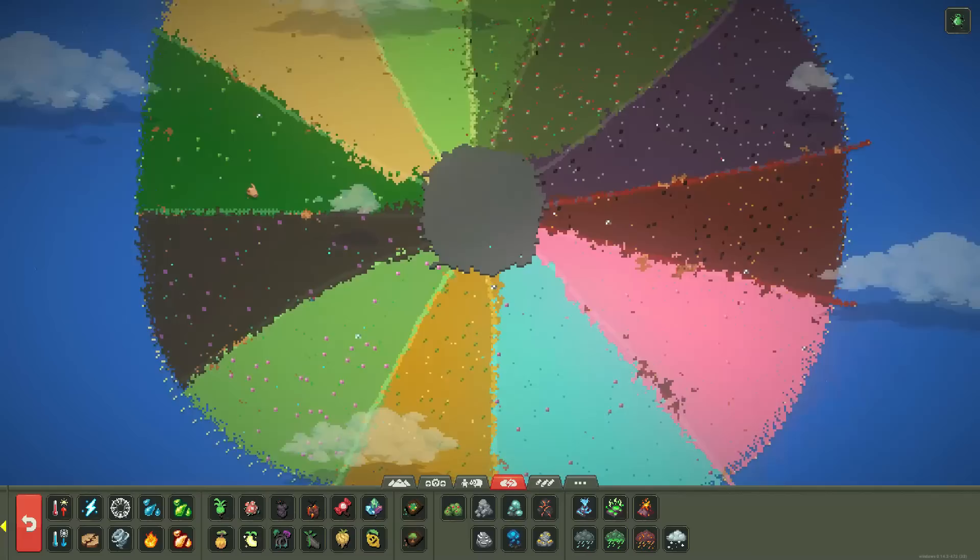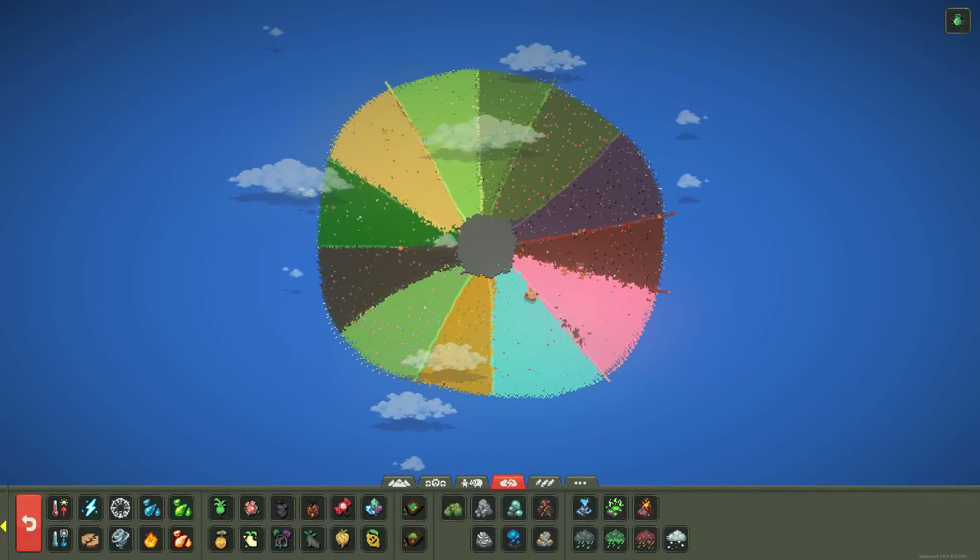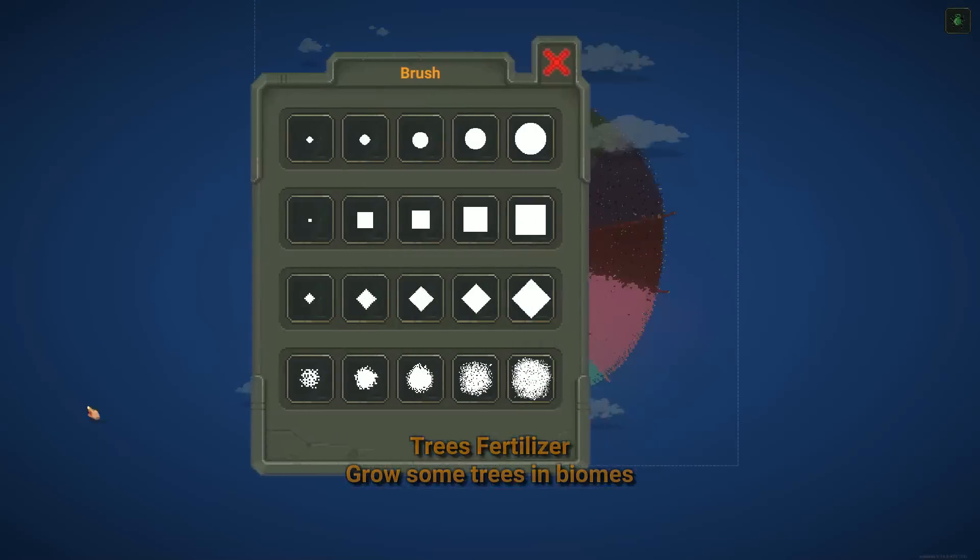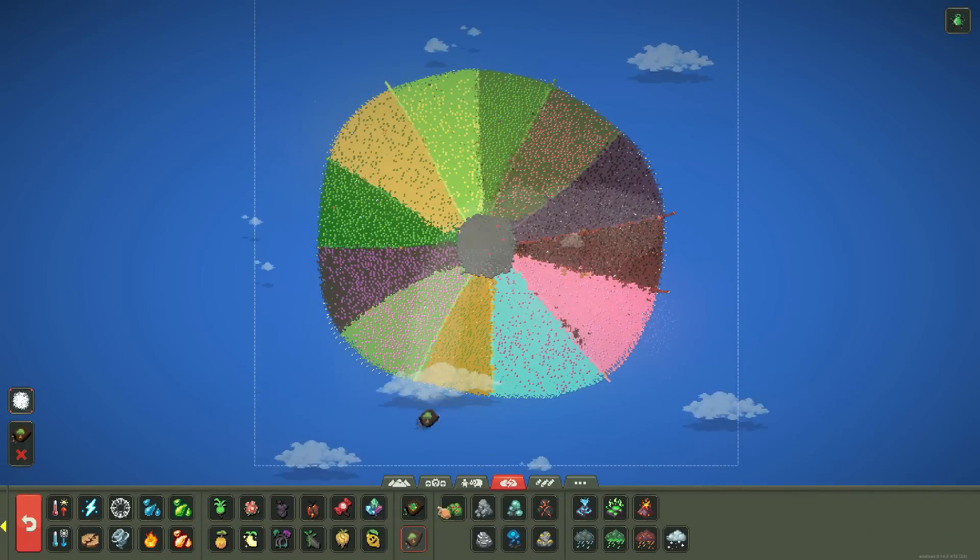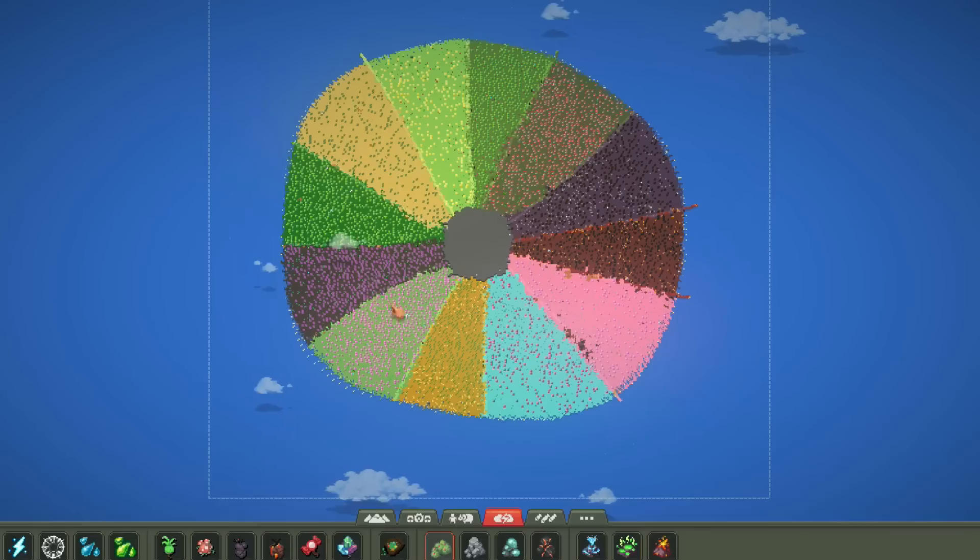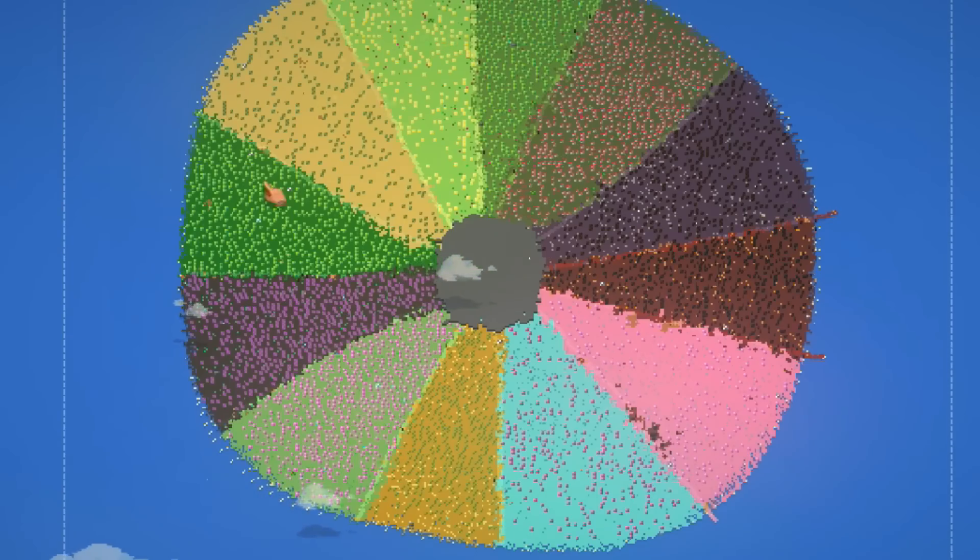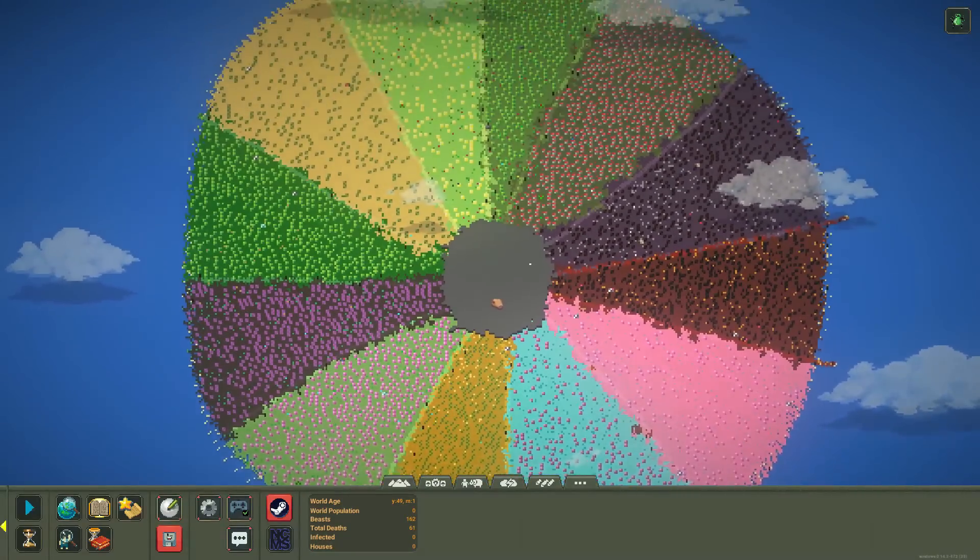Okie dokie, there we go. It's a little bit rough looking, but that's just how it's going to be. Let's go ahead and throw some trees up in here. Maybe some plants, maybe some fruit bushes. Who cares?